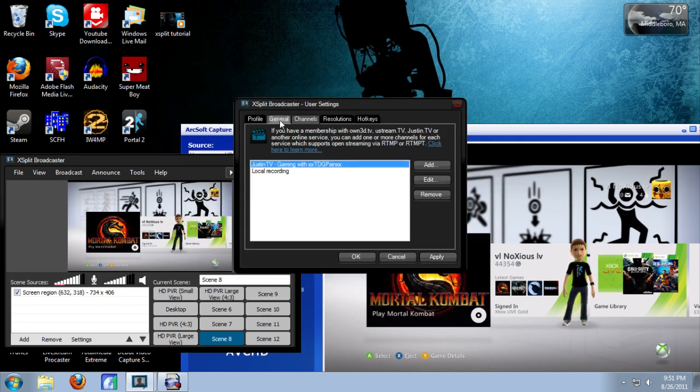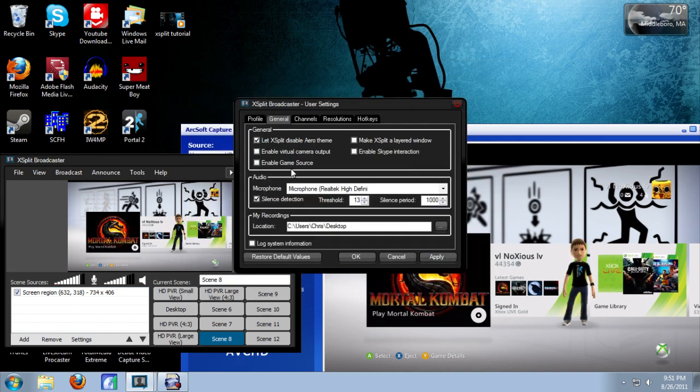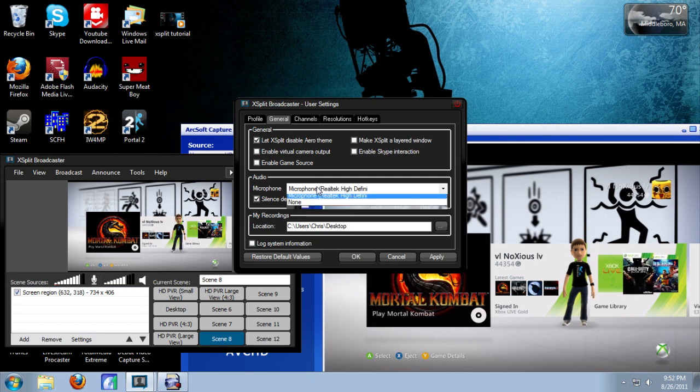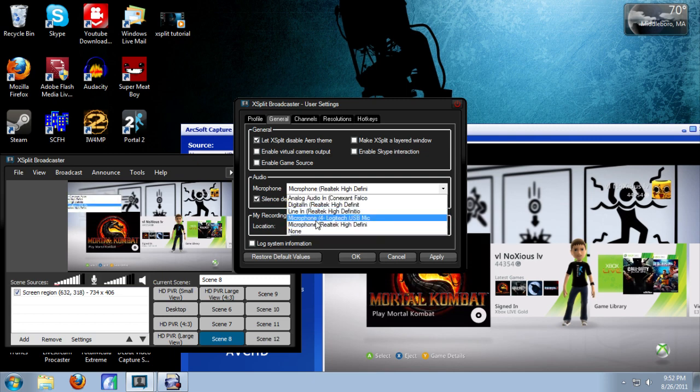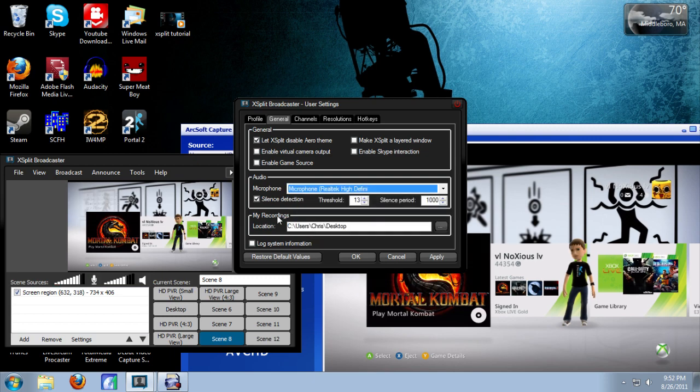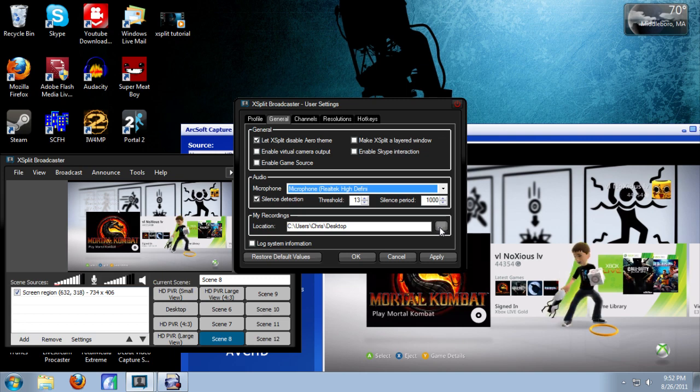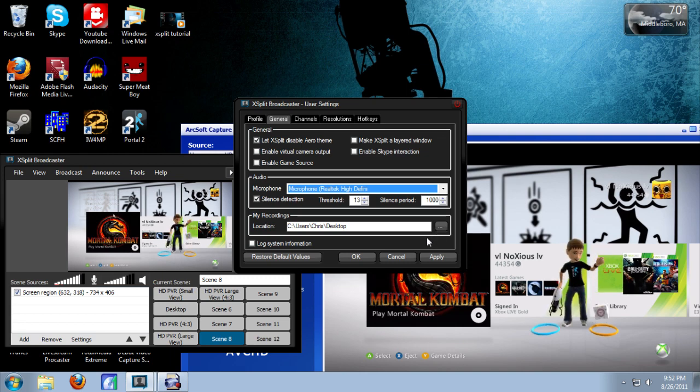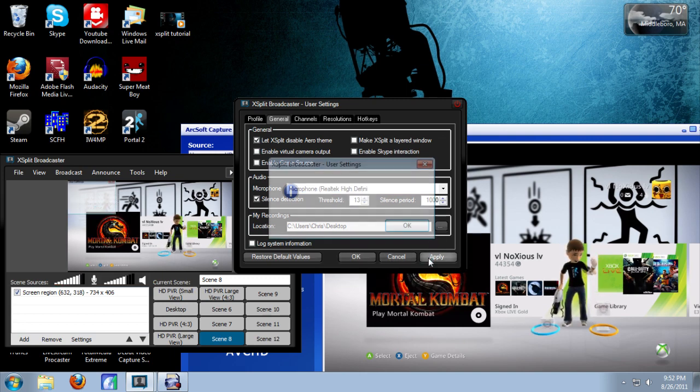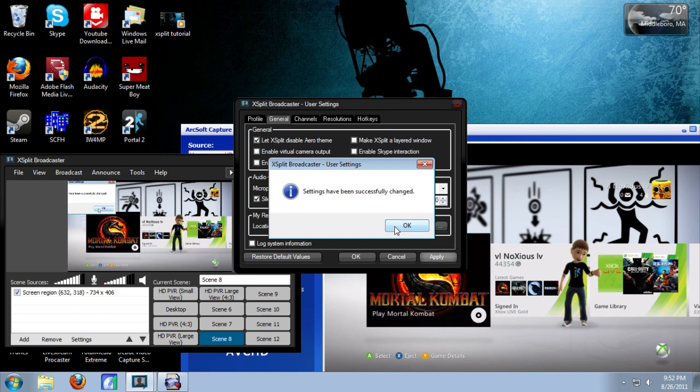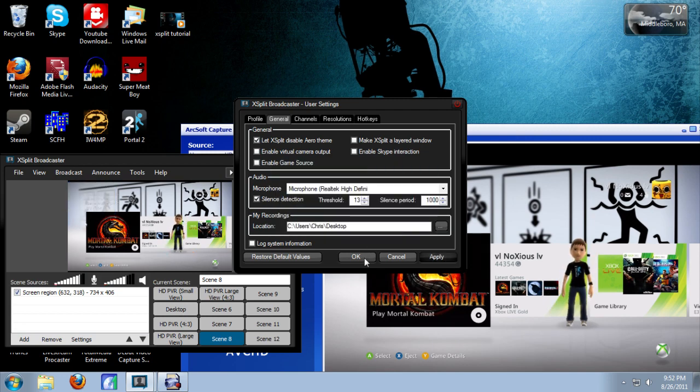Now just go over to general settings. If you want to do commentary over your live stream, you can select your microphone right here. If you did check automatically record broadcasts, just choose a folder right here to show XSplit where to save your broadcasts. Now hit apply. Successfully changed. Now click OK.